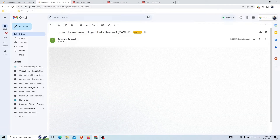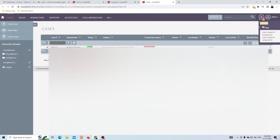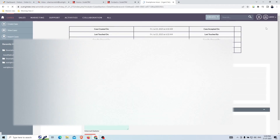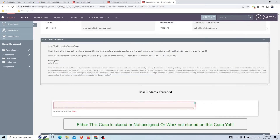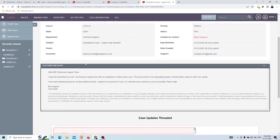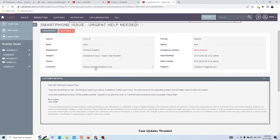Click on the notification to go to the detail view. This is the first email that the customer sent. You can see the customer's email address, the email subject, and other information such as the case number, related contact, and support email address.